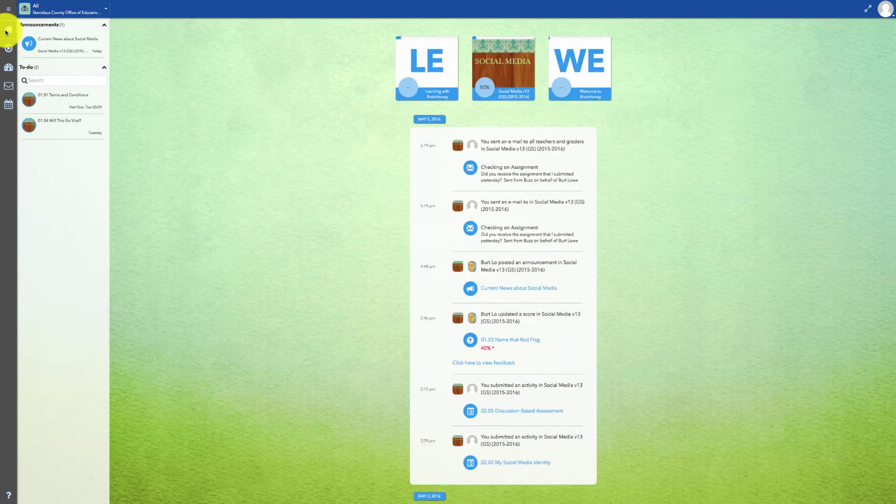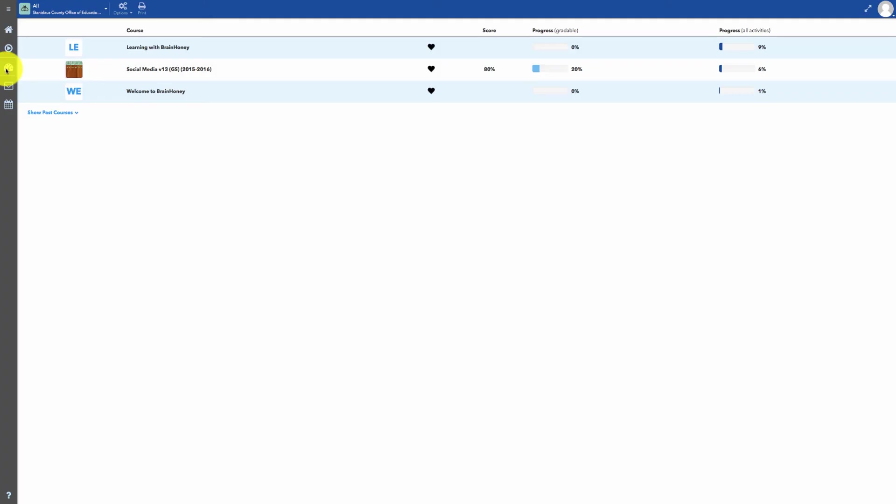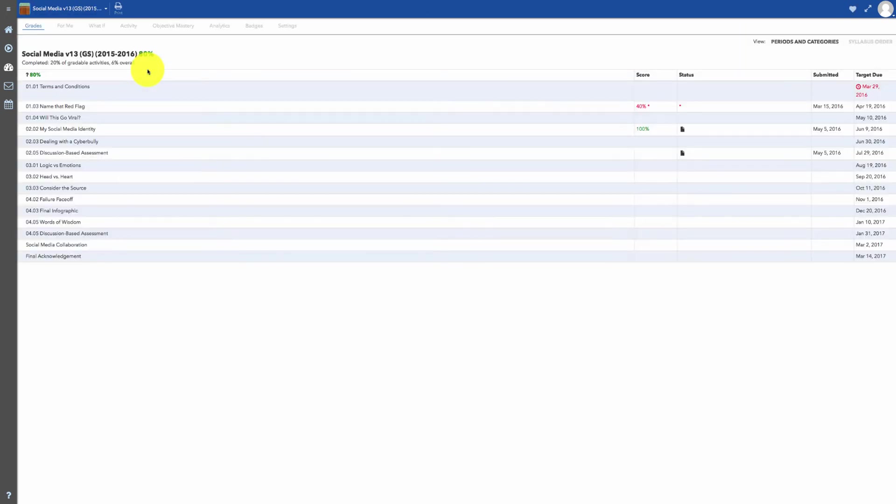To view your grades, you can click on the performance icon. Then you can click on a class name to view more detailed grading information.